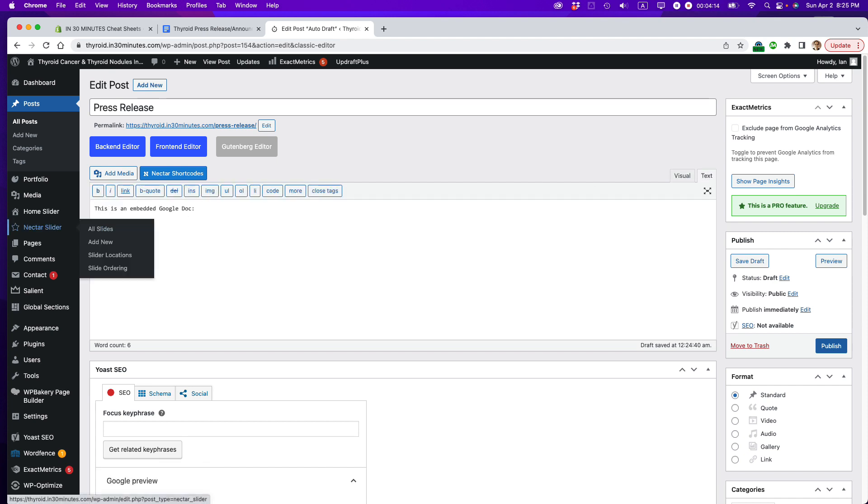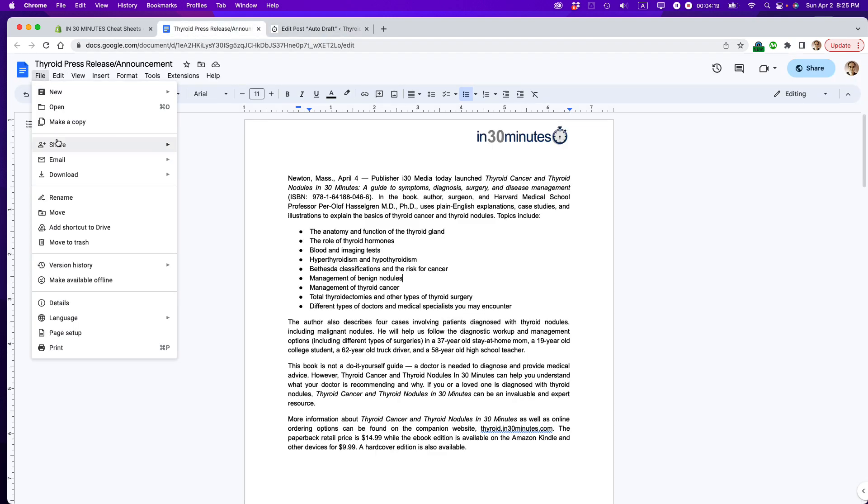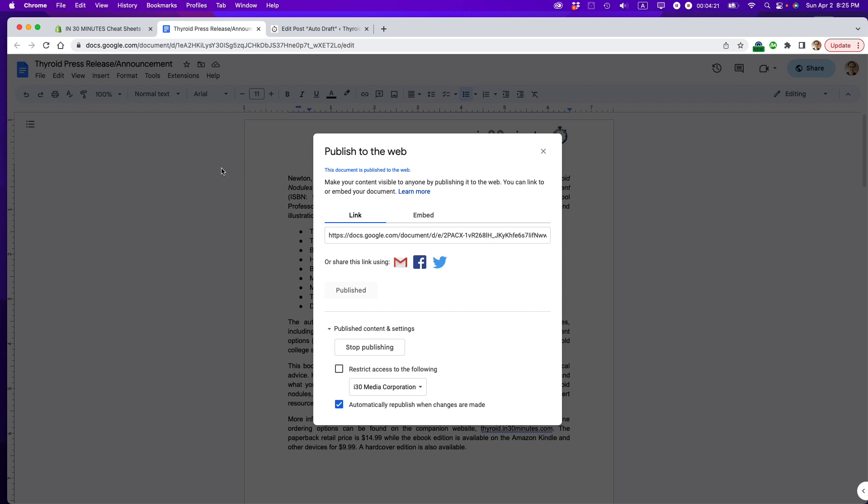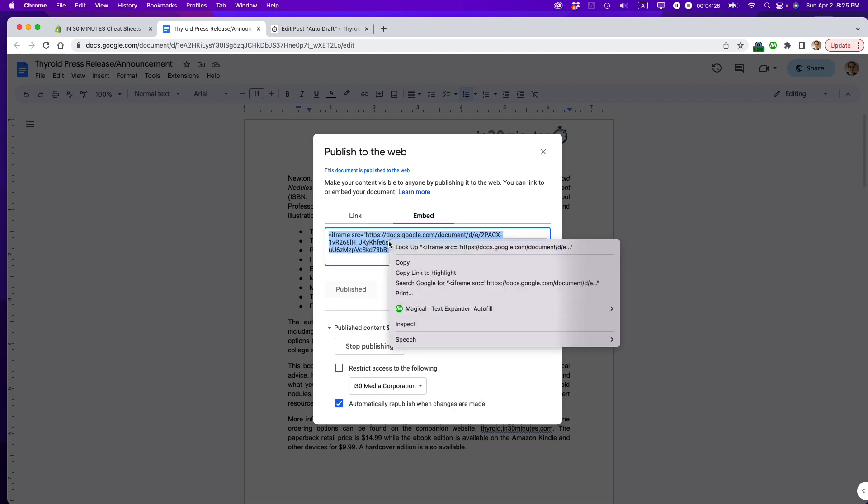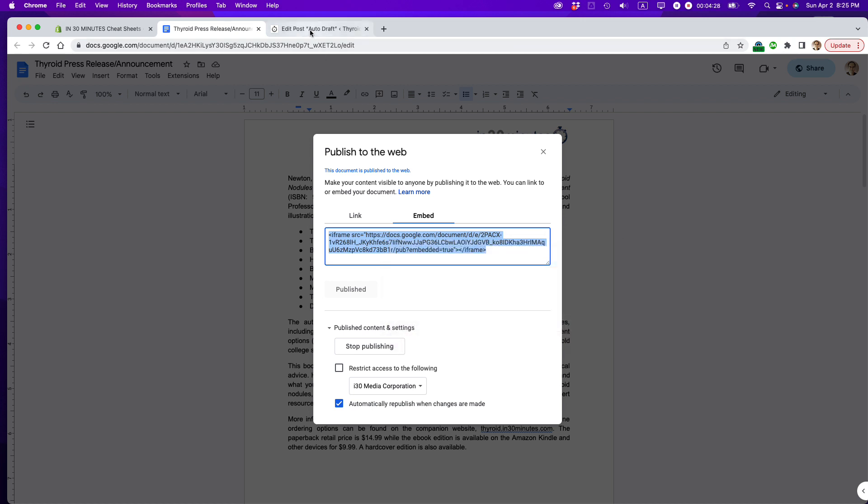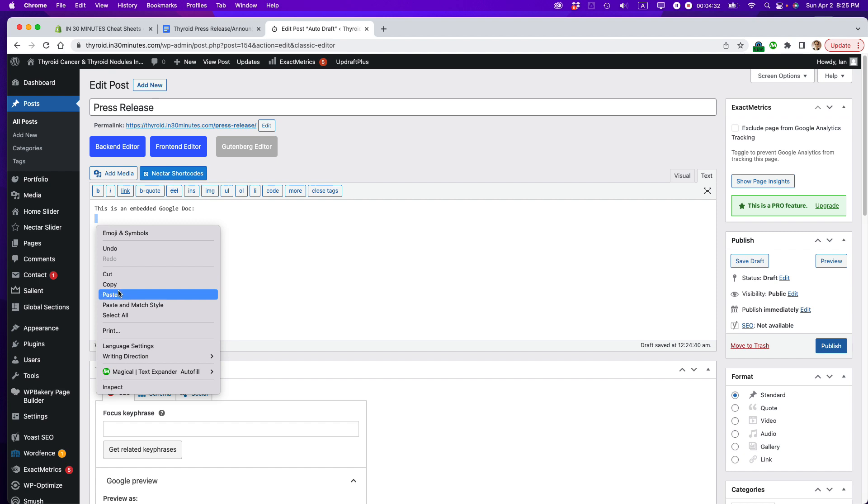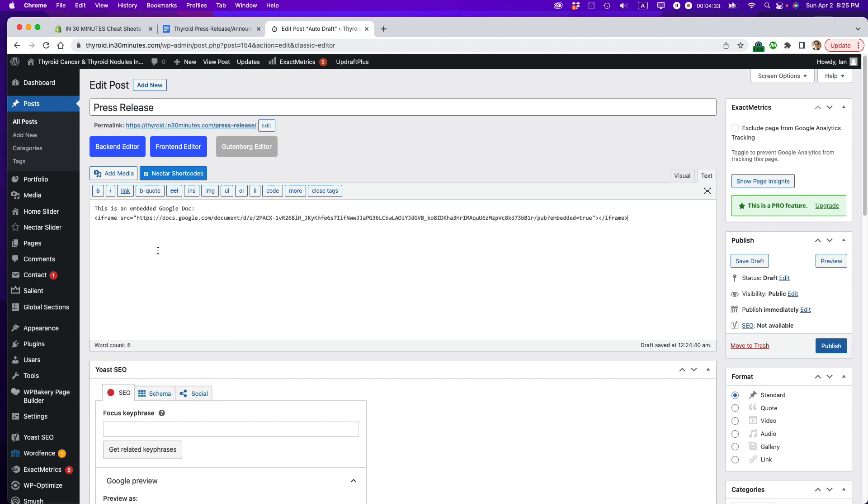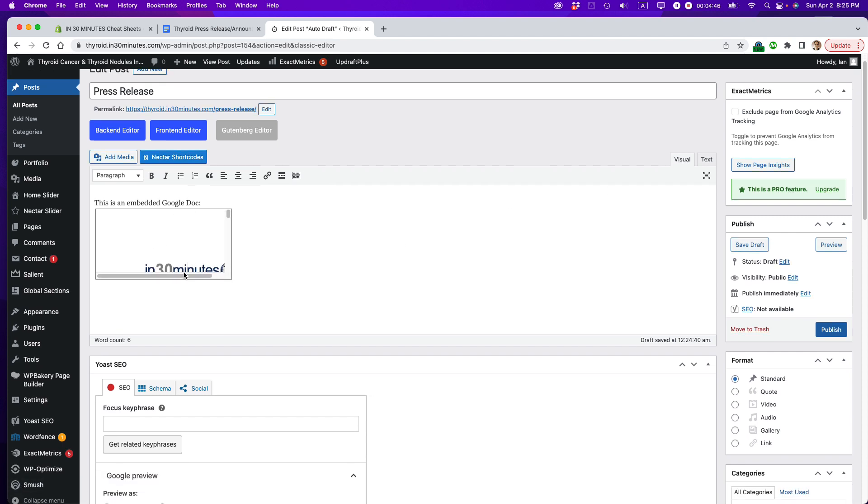And then I'm going to paste in the computer code from here. Let me just do that again. File, share, publish to web, embed. And then I'm going to select the code and copy it. So I'm just basically right-clicking and copy. I'm going to paste it in here. I'm going to right-click, paste. So it just pasted that Google Docs code into the WordPress blog post. Let's switch to visual to see what it looks like. It says, this is an embedded Google Doc. Unfortunately, you can see that it's actually cut off. Like the box is too small.